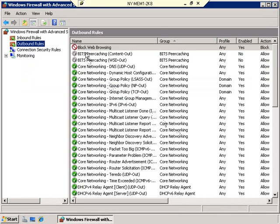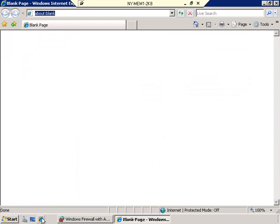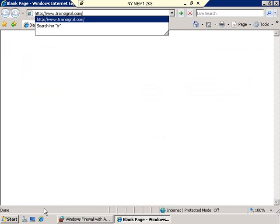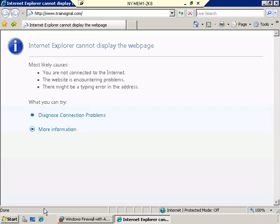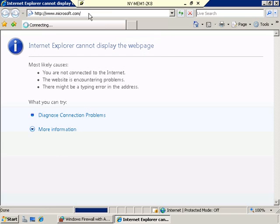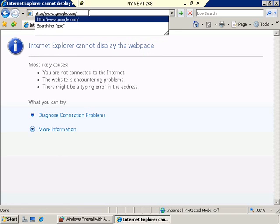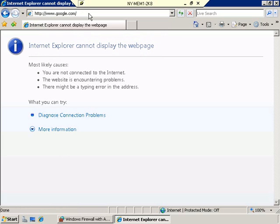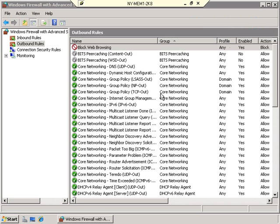We now have a rule for blocking web browsing. Let's see if it worked. I'll open Internet Explorer and attempt to go to TrainSignal's website again — and we are denied. 'Internet Explorer cannot display the webpage.' It doesn't matter what page I try — Microsoft, Google — I don't get there. I have successfully prevented Internet Explorer from making outbound connections using an outbound rule through Windows Firewall.